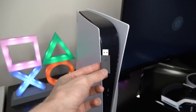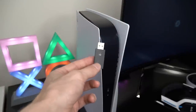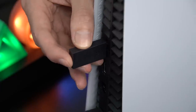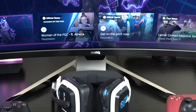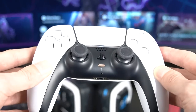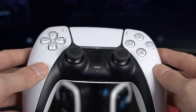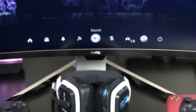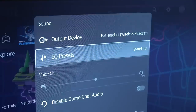To get started, you want to first make sure that your Pulse 3D headset is connected and powered on. In order to access the equalizer, you need to first press the PS button on your DualSense controller to bring up the control center. Then go to the sound tab and select EQ presets.